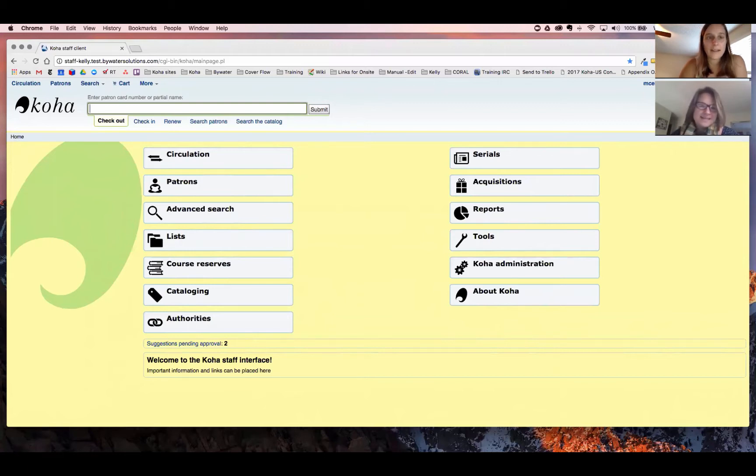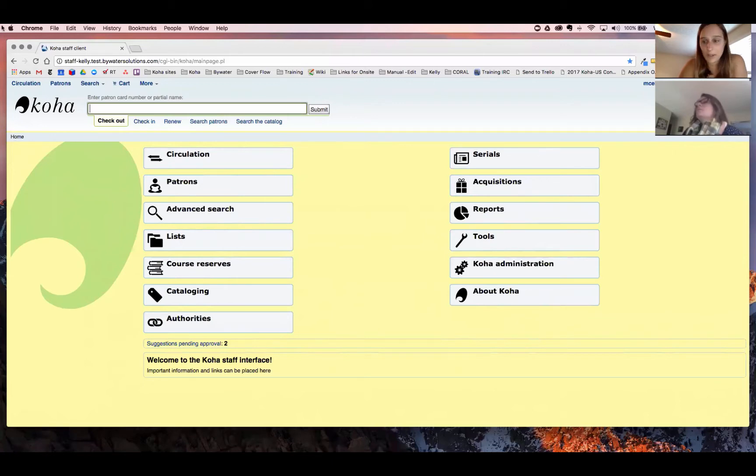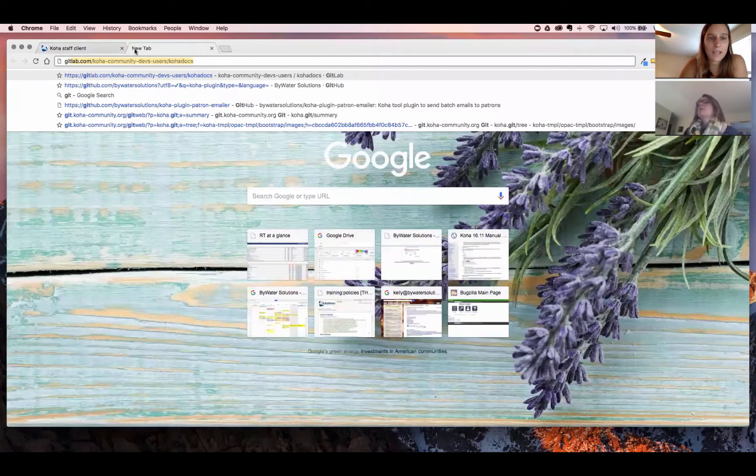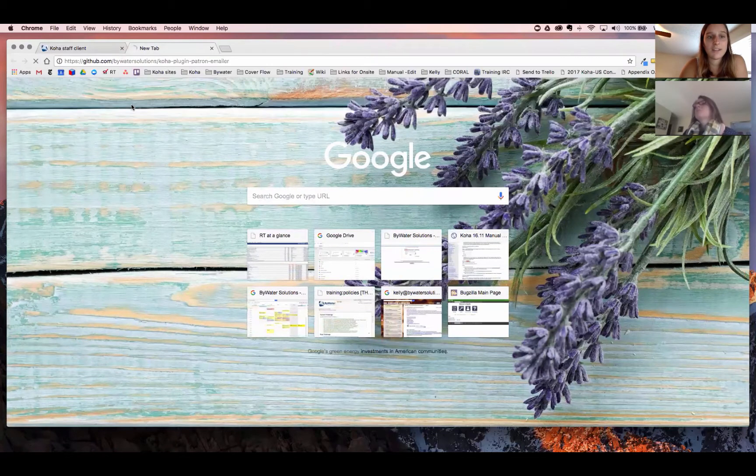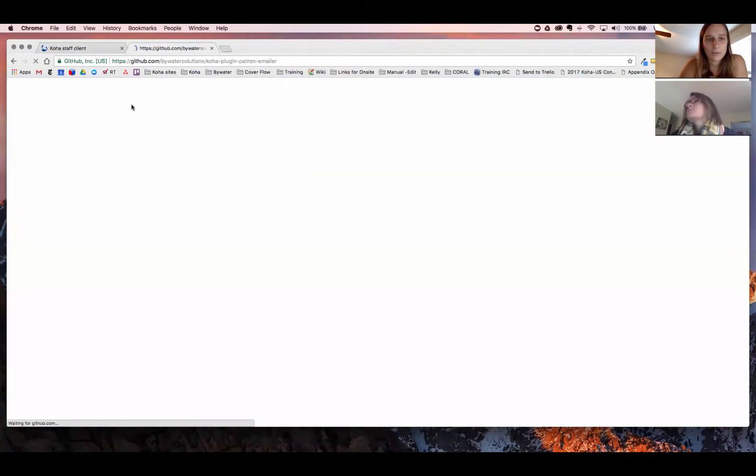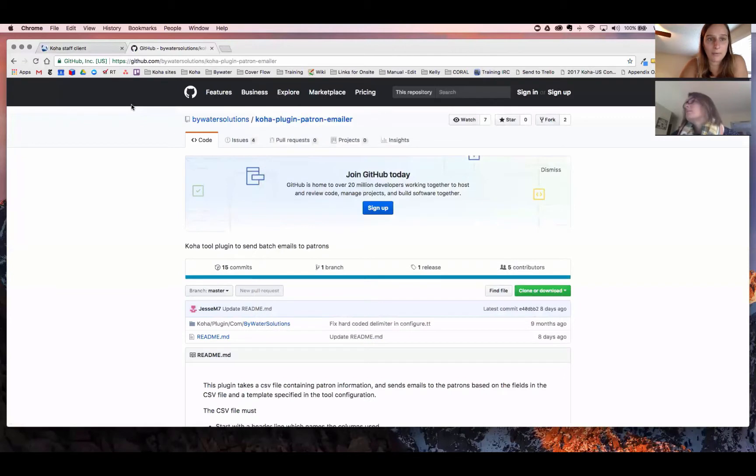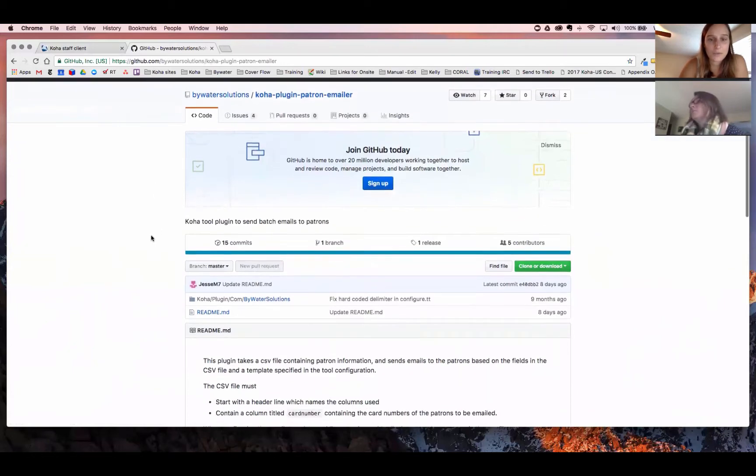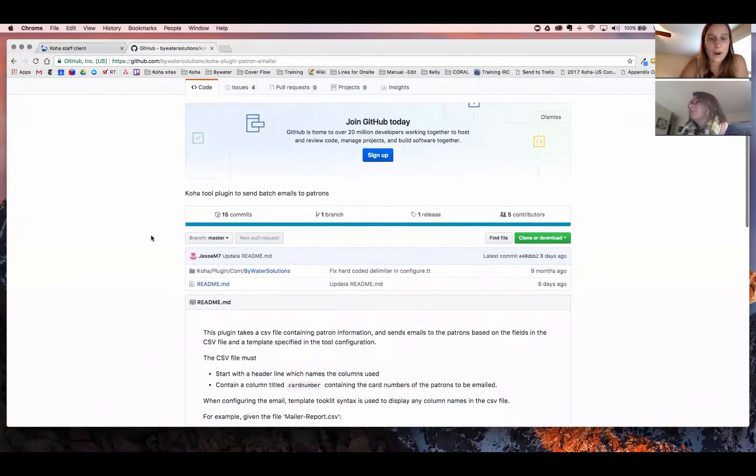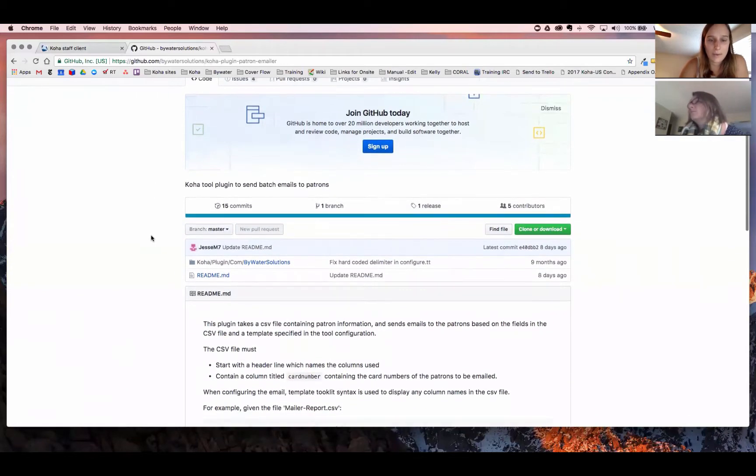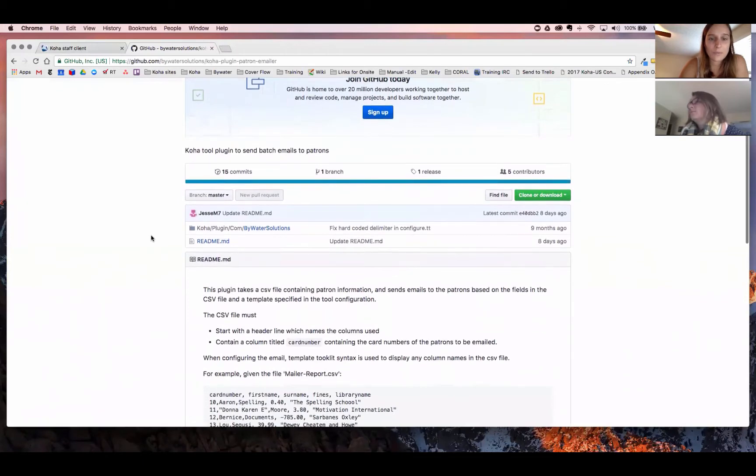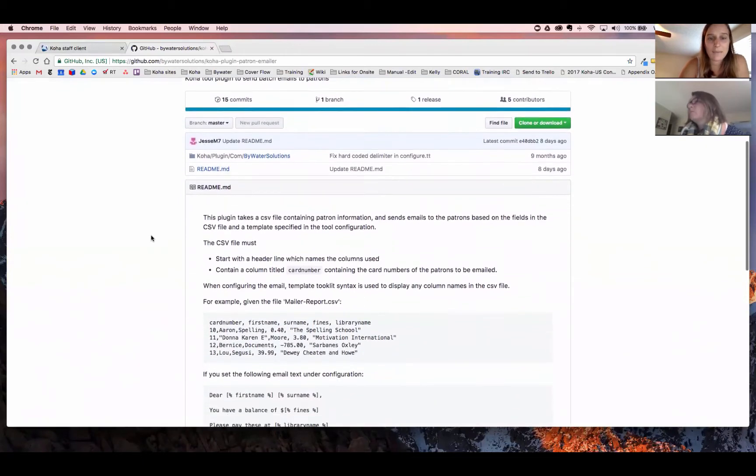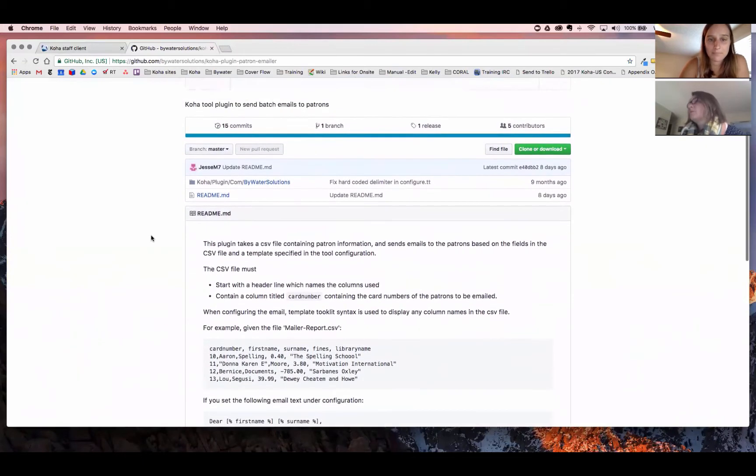Now, you can access the Patron Email Plugin from either the Bywater Solutions website, or you can go directly to the GitHub Bywater Solutions site, and Kelly's going to pull that up for you. That is github.com slash bywatersolutions. Here you will see all of our plugins that we have, and this one will show you specifically the emailer plugin.